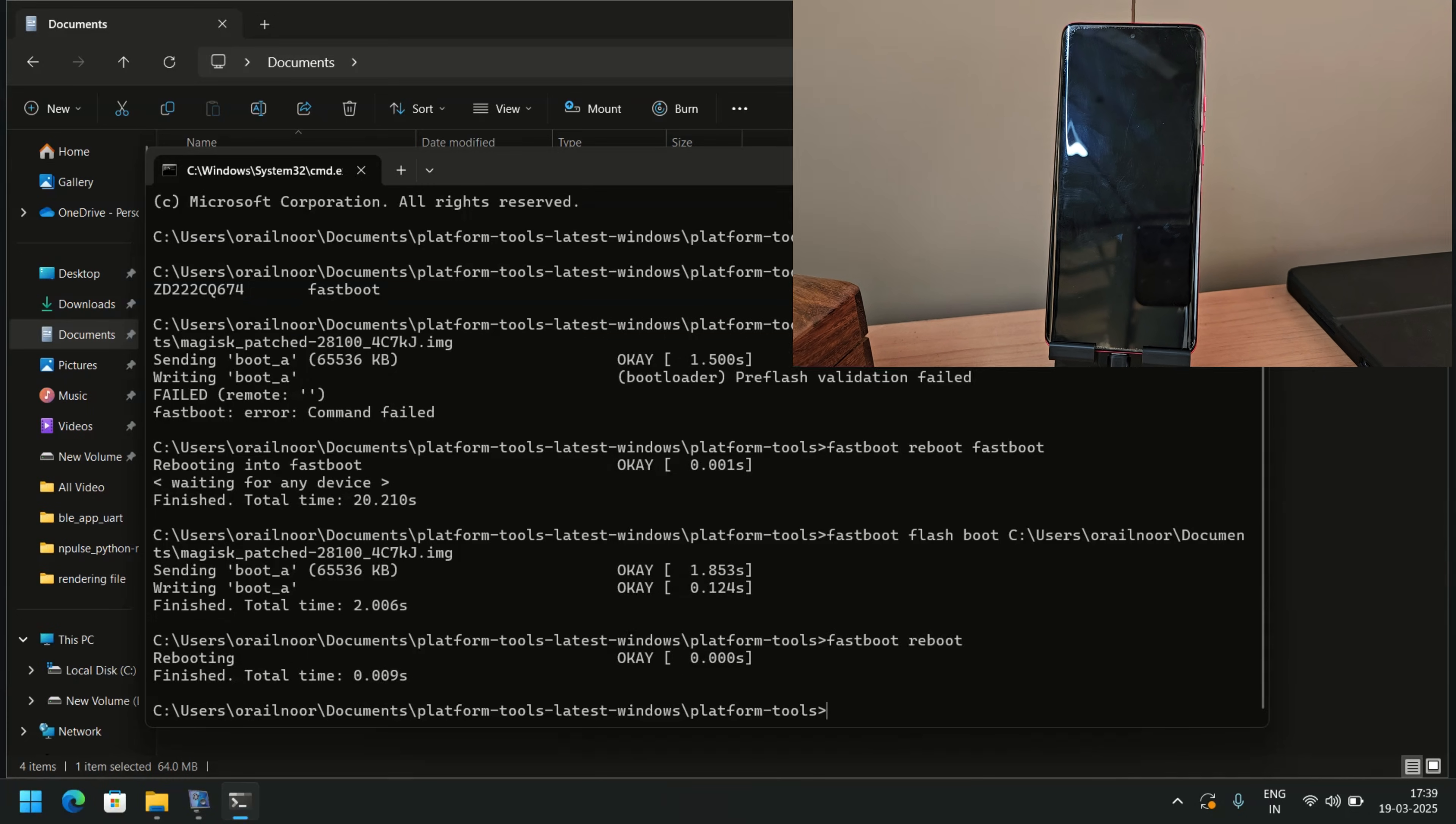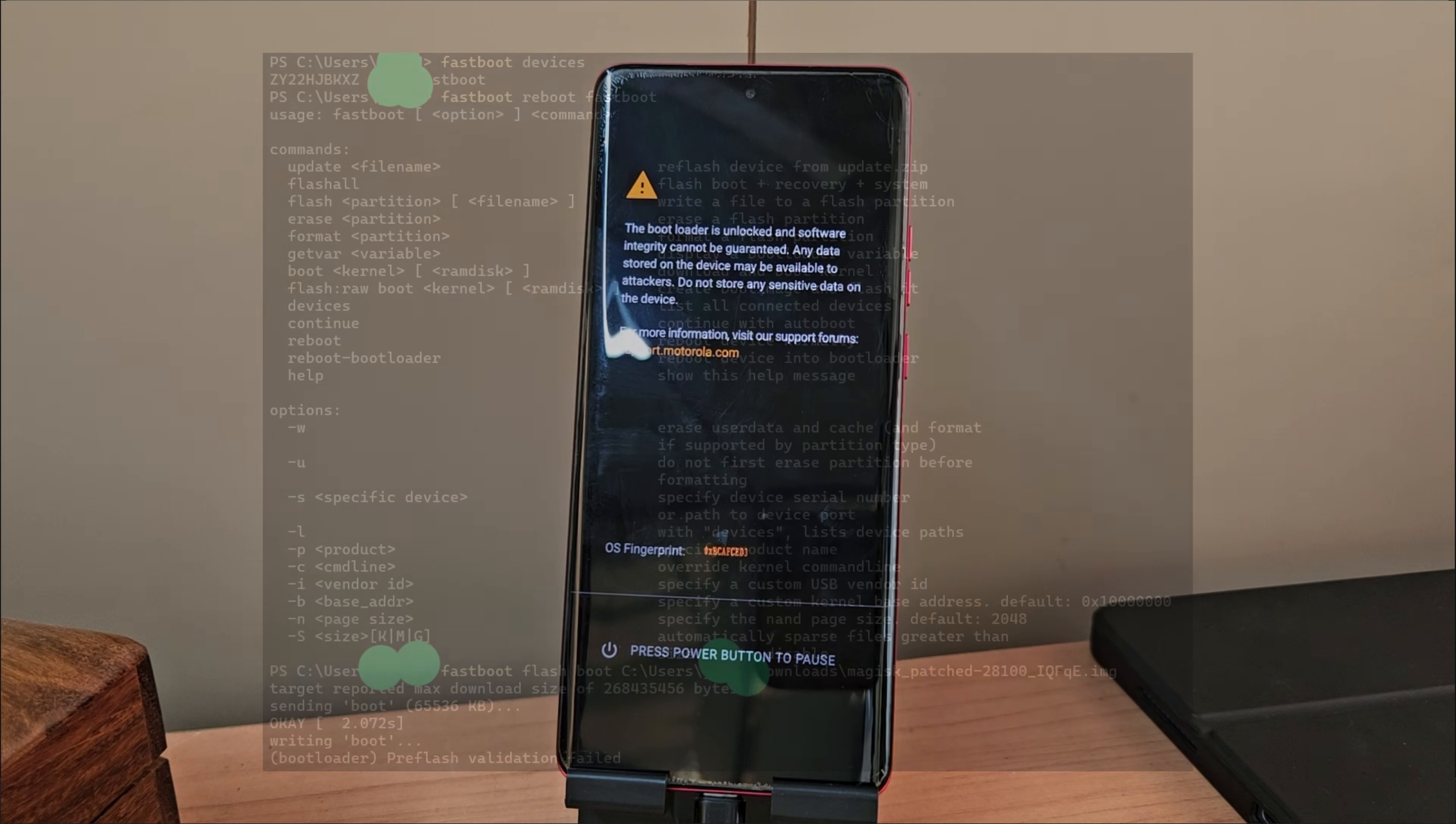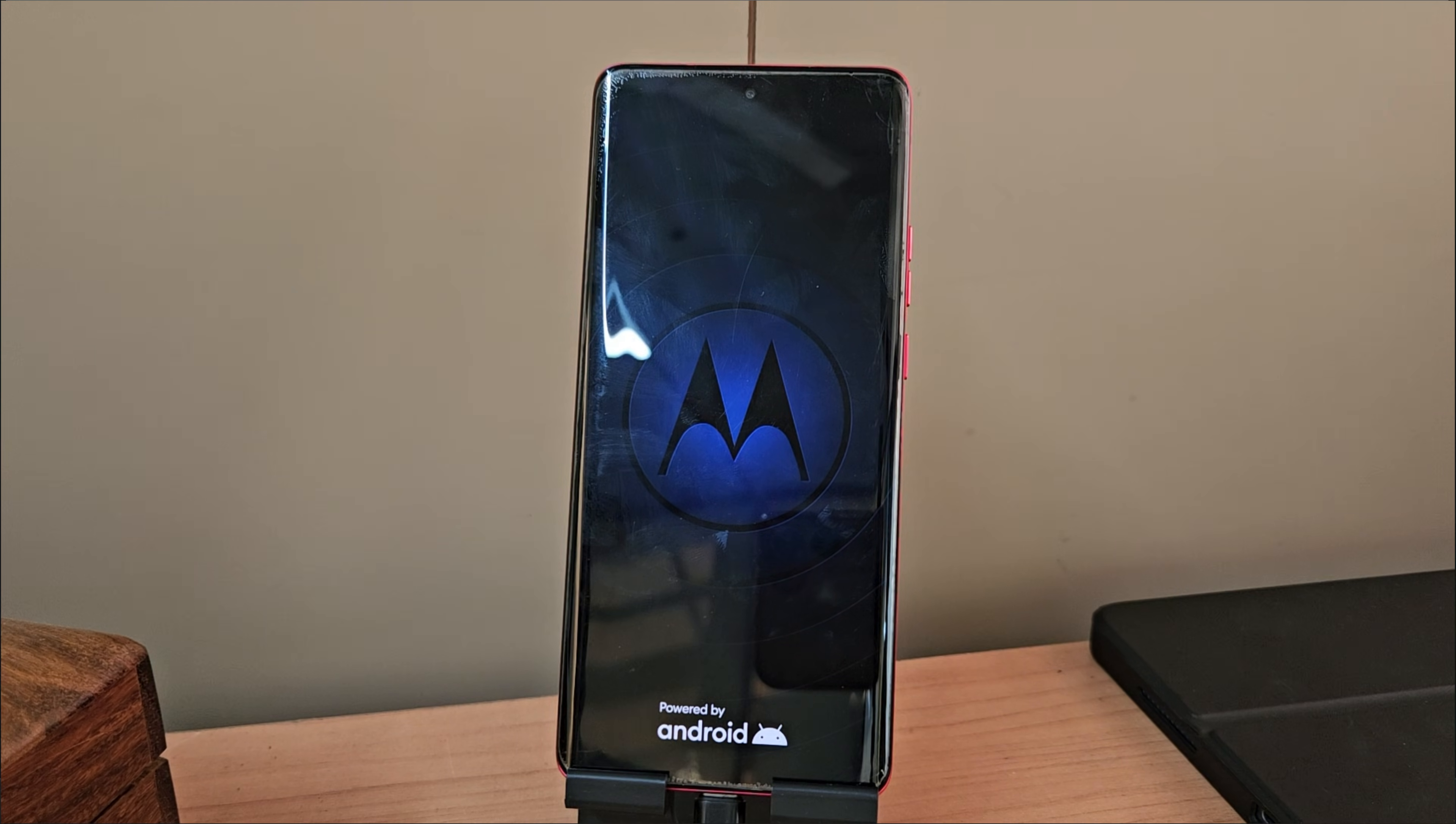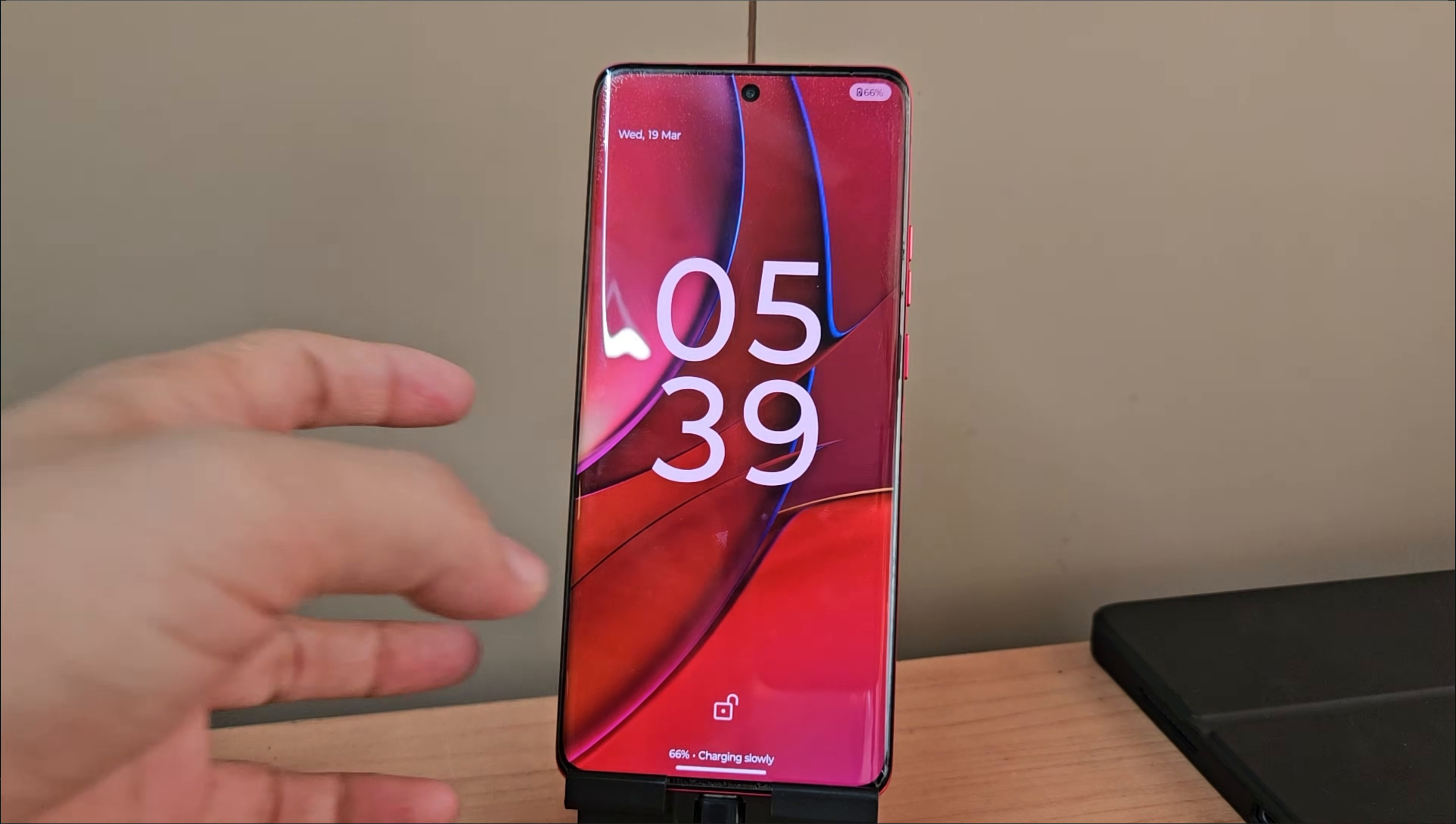Important note: In some versions of platform tools, the command fastboot reboot fastboot may not be supported. To avoid issues, always download the latest version of platform tools. I'll provide the download links in the video description for both fastboot tools and USB drivers.